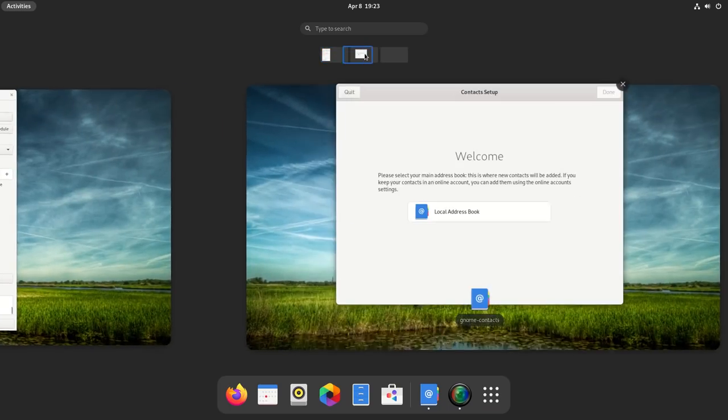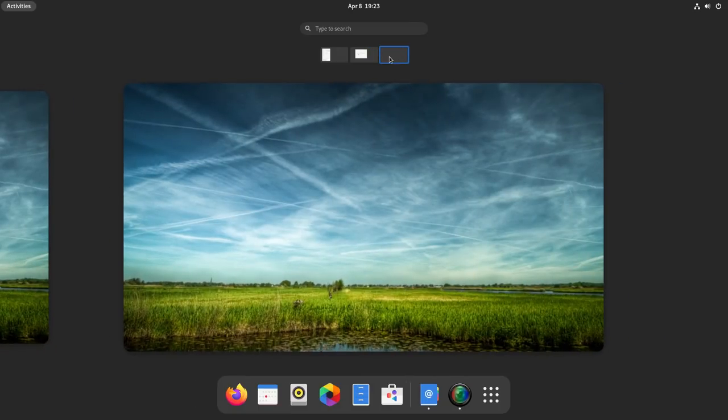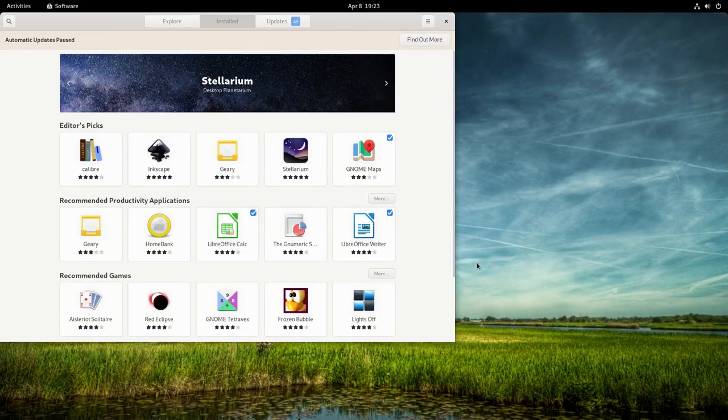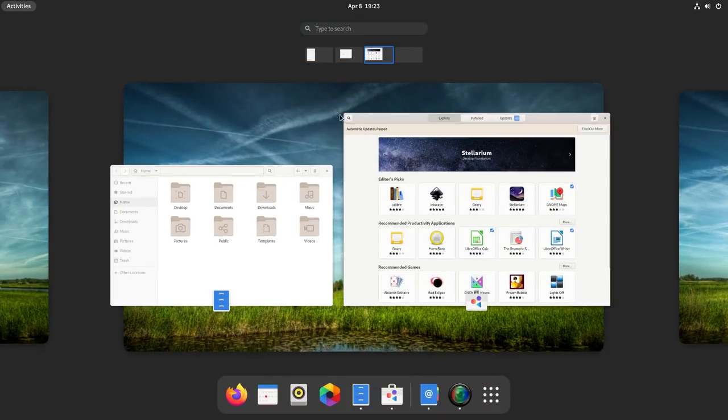The dock now separates the favorites from running apps using a separator. This feels more organized and you get a nice feel of what's going on on your computer.